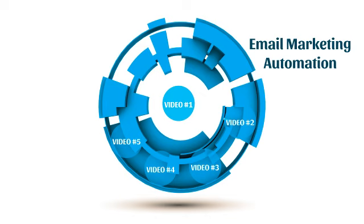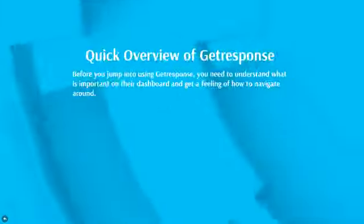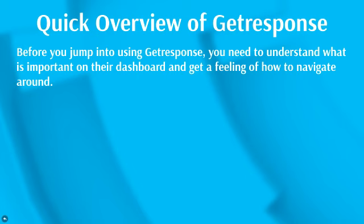So now that you understand how to build your email autoresponder series, let's jump right into video number five and talk about a quick overview of GetResponse.